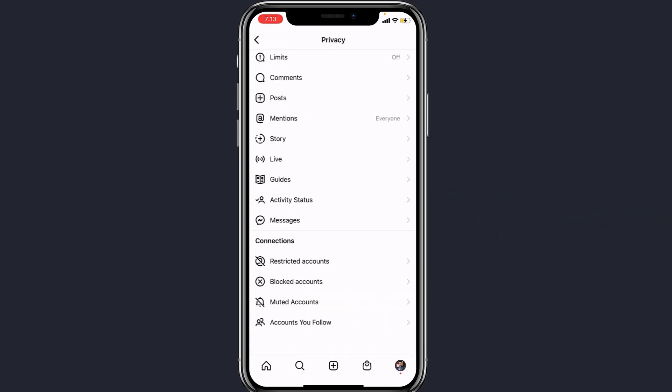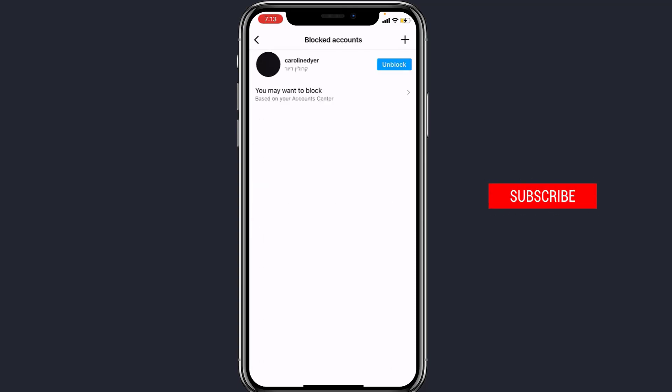Scroll down until you see the option Blocked Accounts. Once you find blocked accounts, simply tap on it. Here, Instagram will show you a list of contacts which you might have blocked.